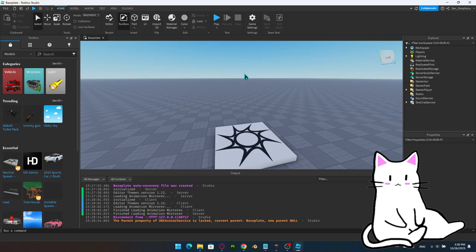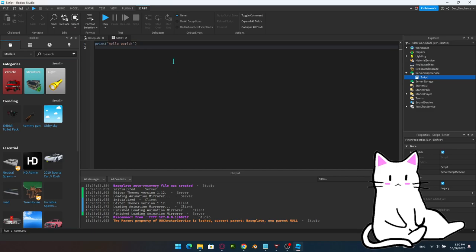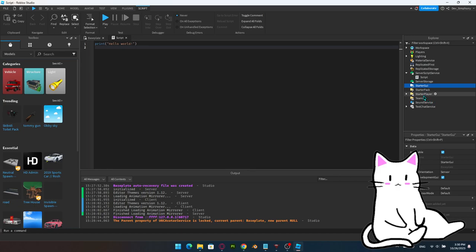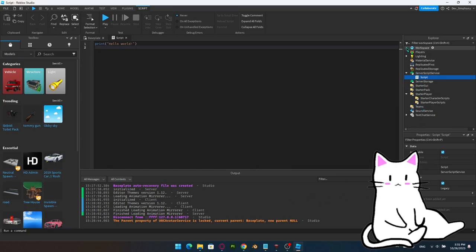Let's start by learning the basics of scripting. We're going to go into Server Script Service and insert a script. A script runs on the server; a local script runs on the client. Local scripts mainly work in StarterGUI, StarterPlayer, or StarterCharacter. Scripts can technically be anywhere but are mainly placed in Server Script Service — putting them in Workspace is not highly recommended.